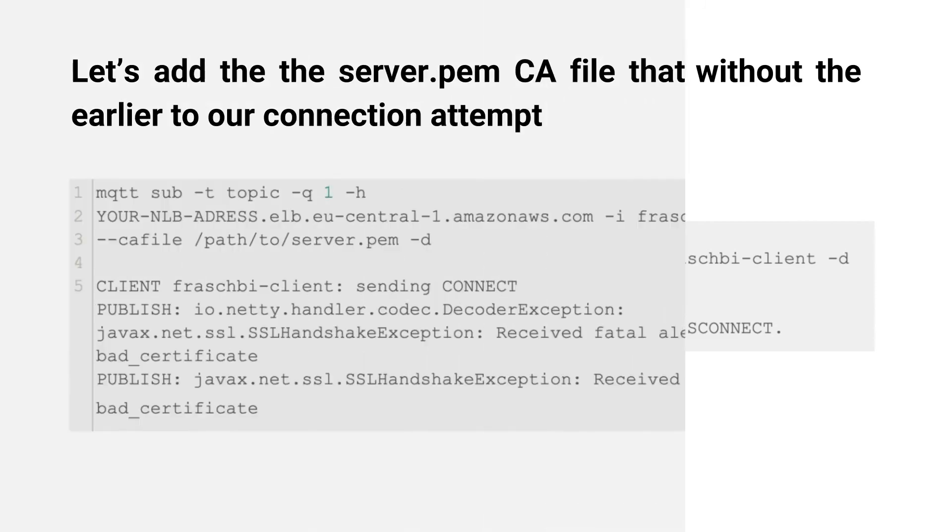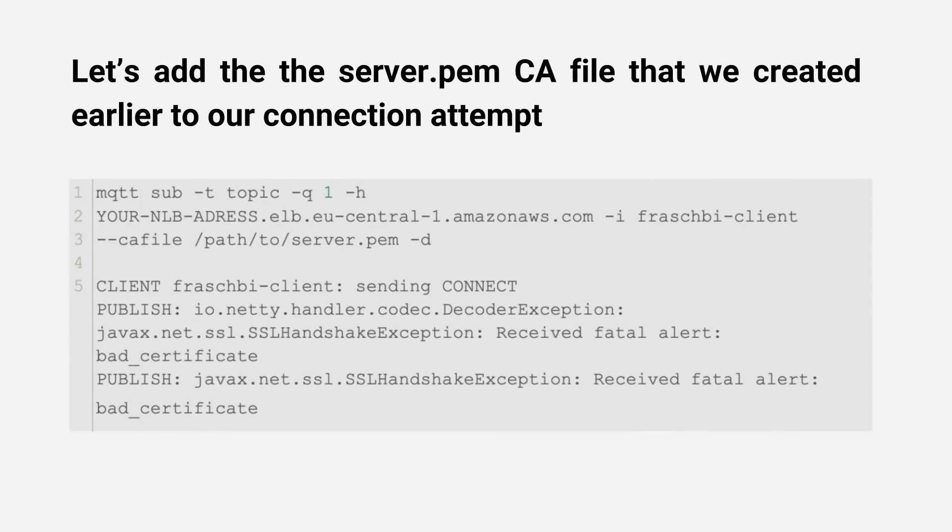Let us add the server.pem.ca file that we created earlier to our connection attempt. This time a TLS handshake is attempted and fails because we configured our HiveMQ broker to require a client certificate.